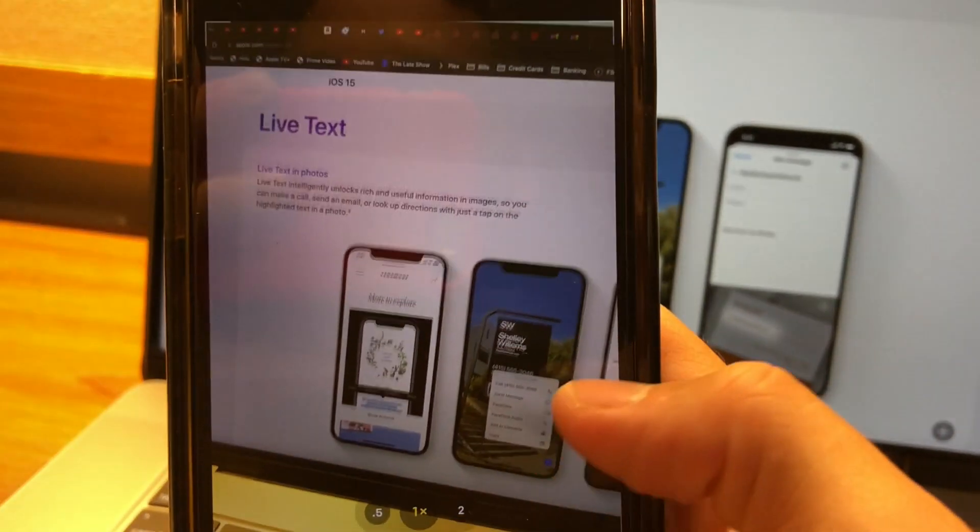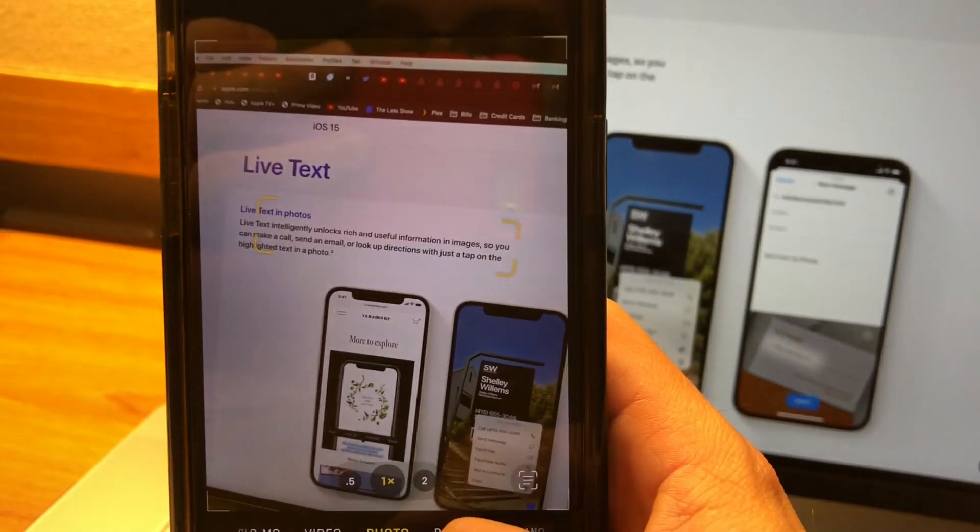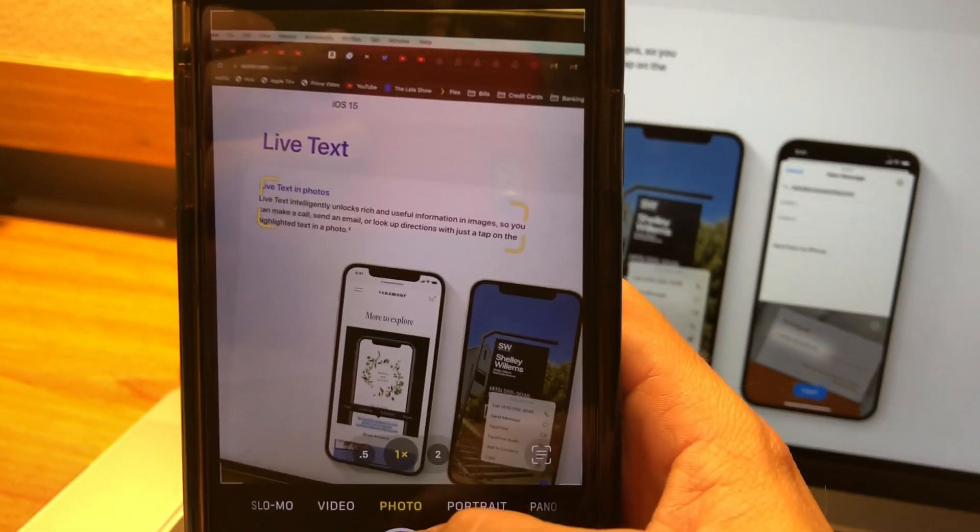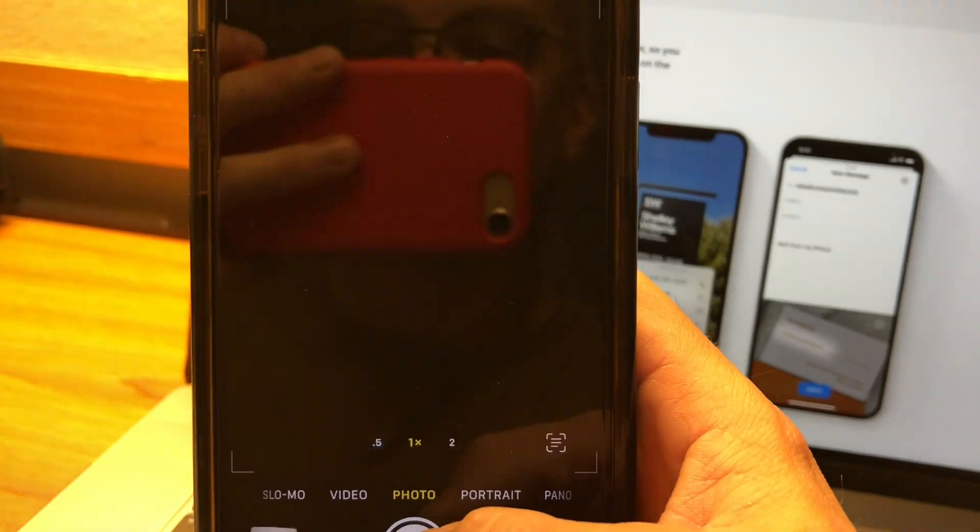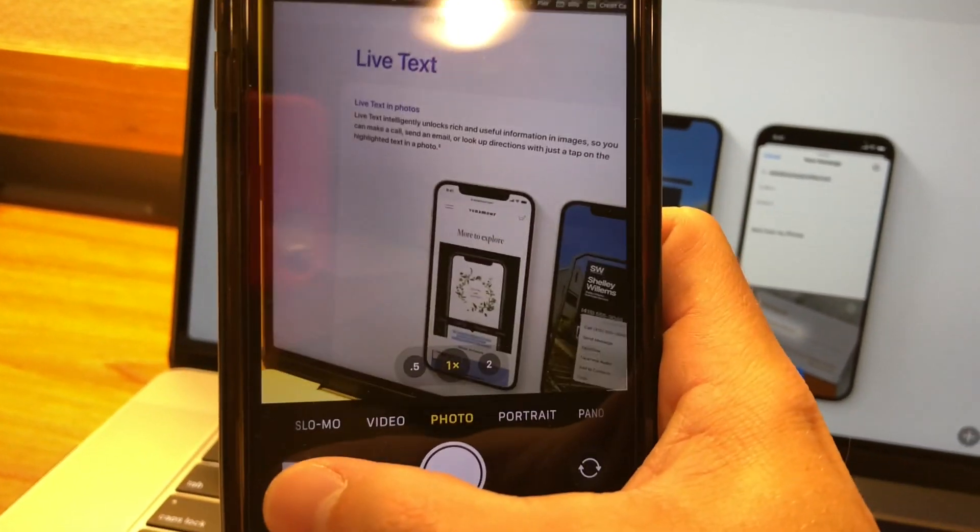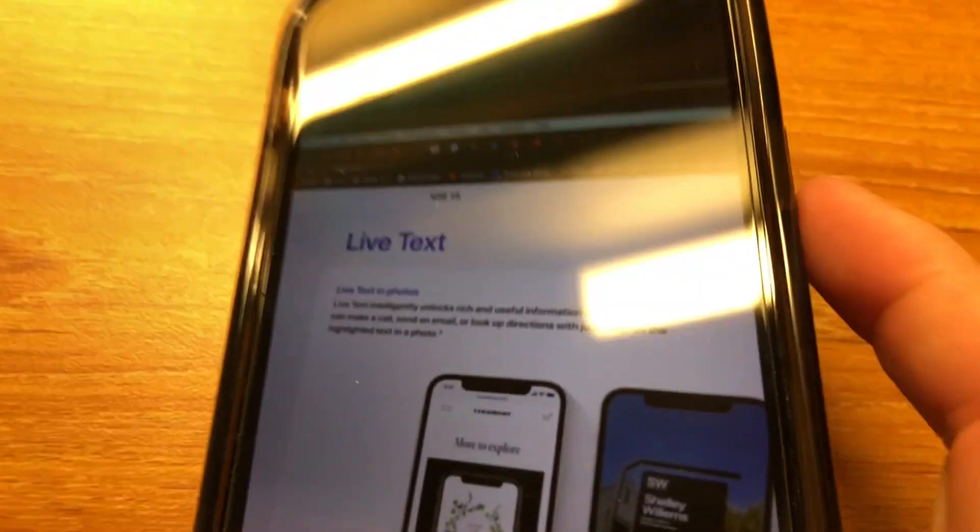Now, if you don't want to use that, you can actually just take a photo. So I can see this. This is what I really want. I'll just take the photo. We can actually go into the photo now.